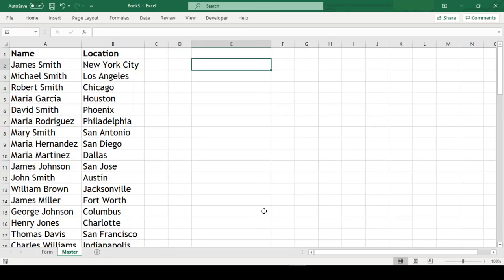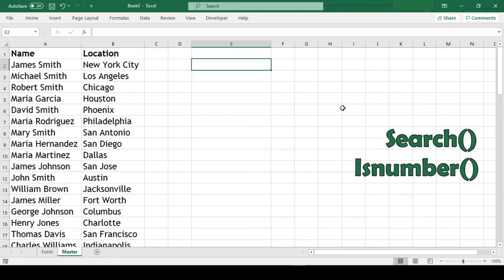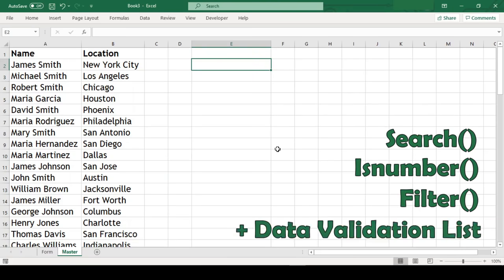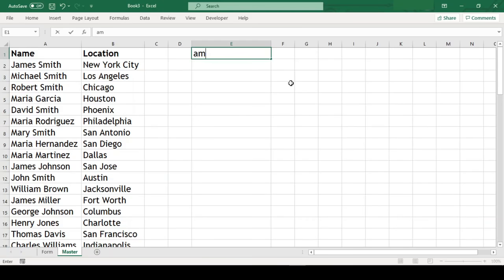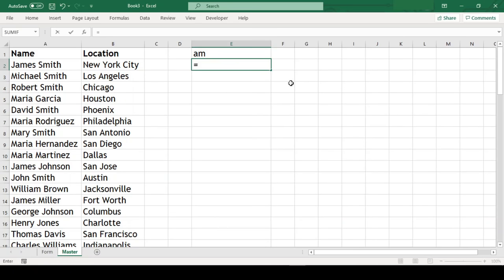For creating searchable dropdown list, we are going to use only three functions: SEARCH, ISNUMBER, and FILTER, along with data validation list. Now let us consider cell E1 as our text area for a moment where we are going to type and search. So let me type some text here.